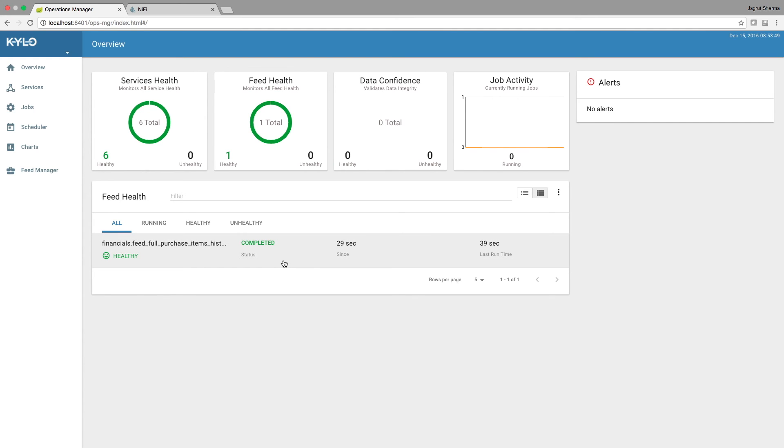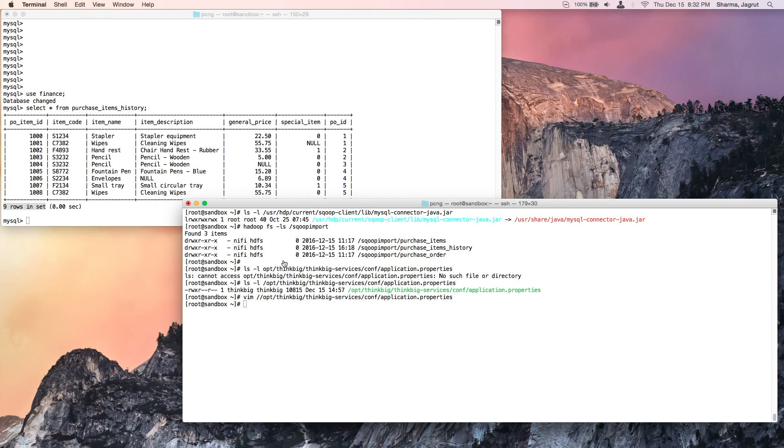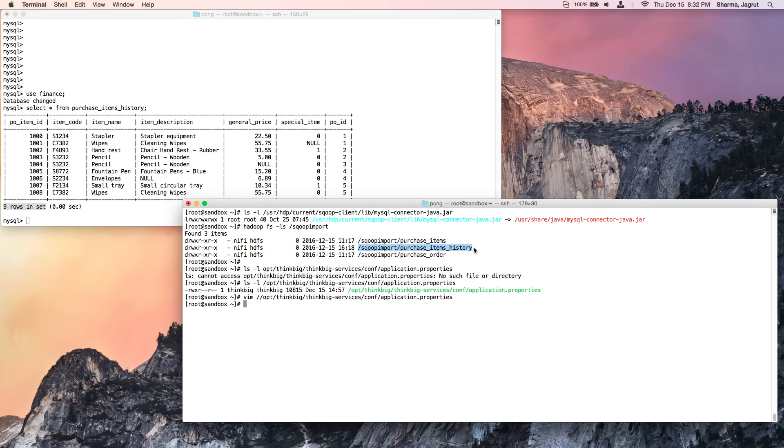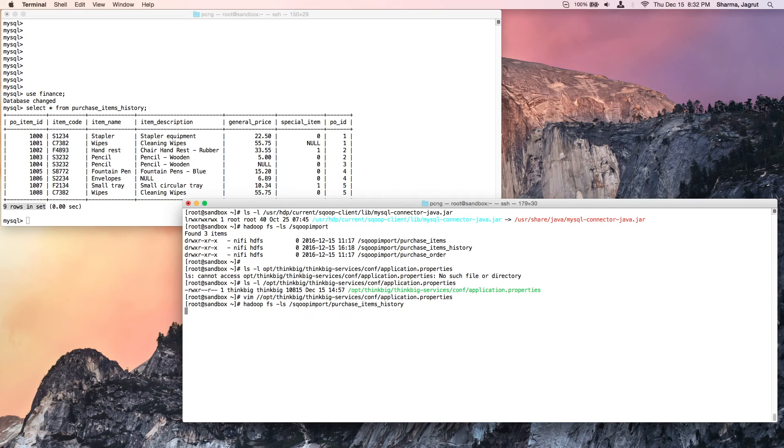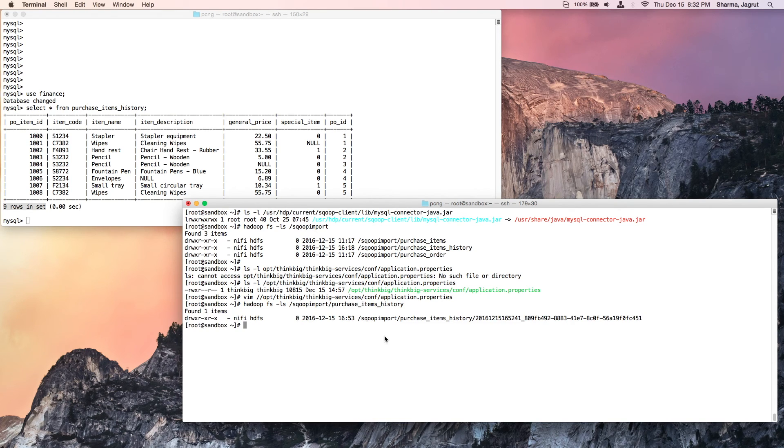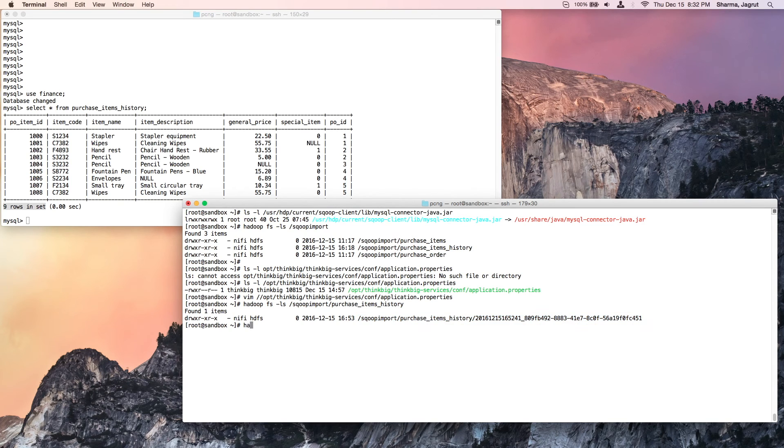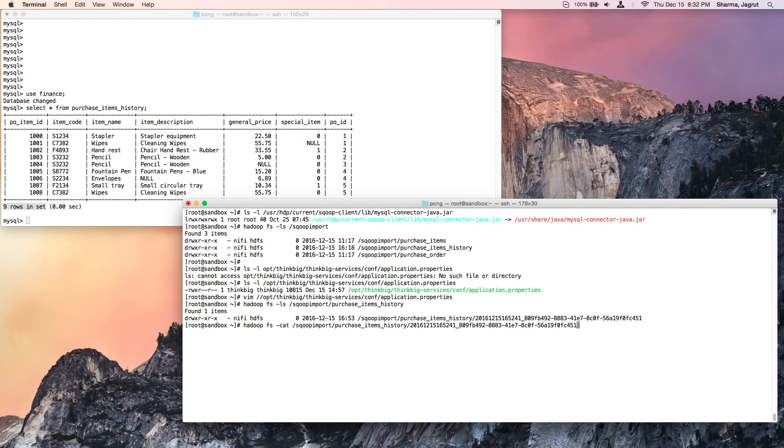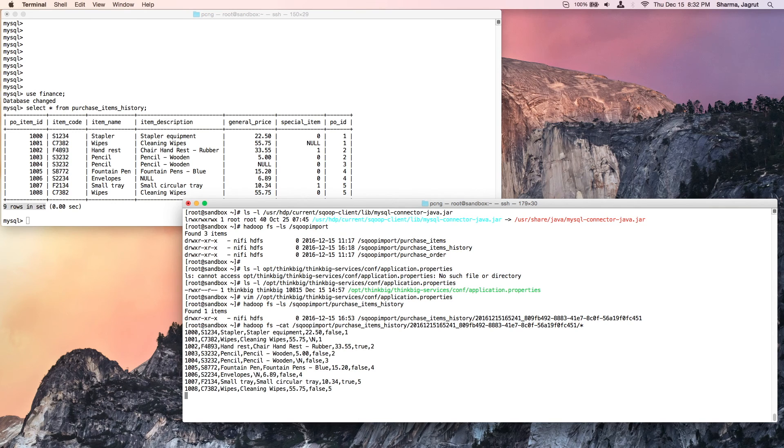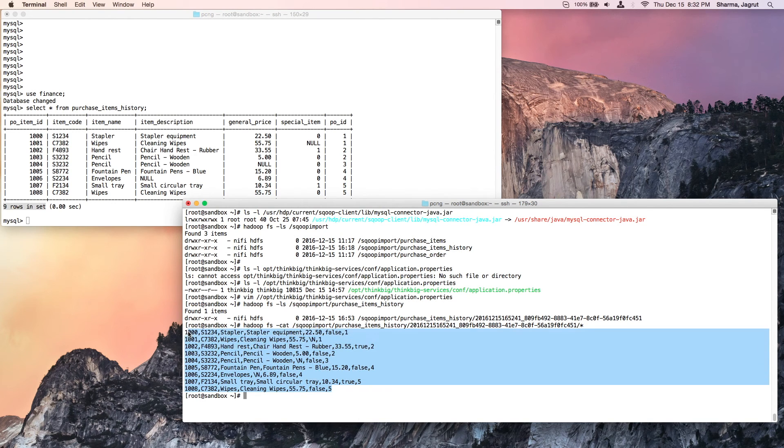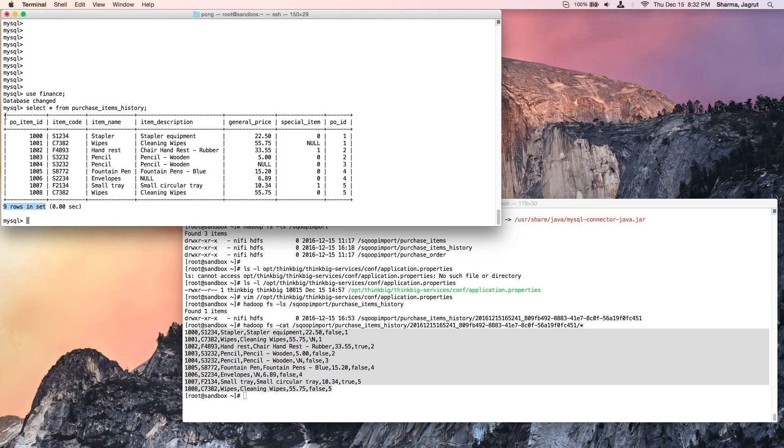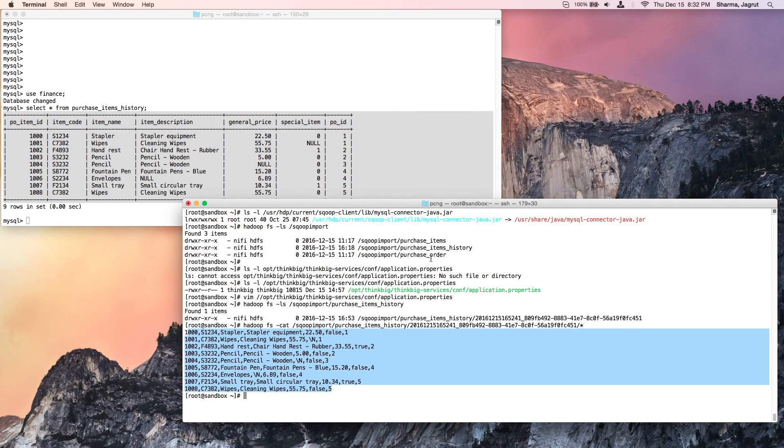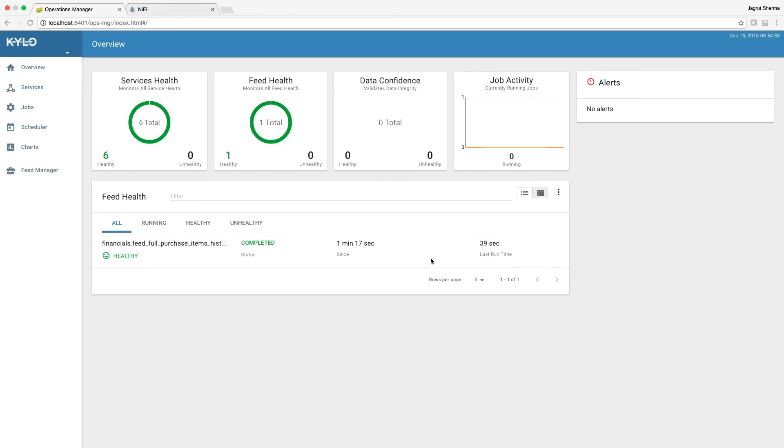So meanwhile, while that runs, let's quickly switch over to HDFS and look at this directory and verify that data was written here. We should see a new directory under this, and since we wrote in plain text format, let us try to read this file and verify that it contains the nine rows as in the source table. And we can see that that matches with the source table.